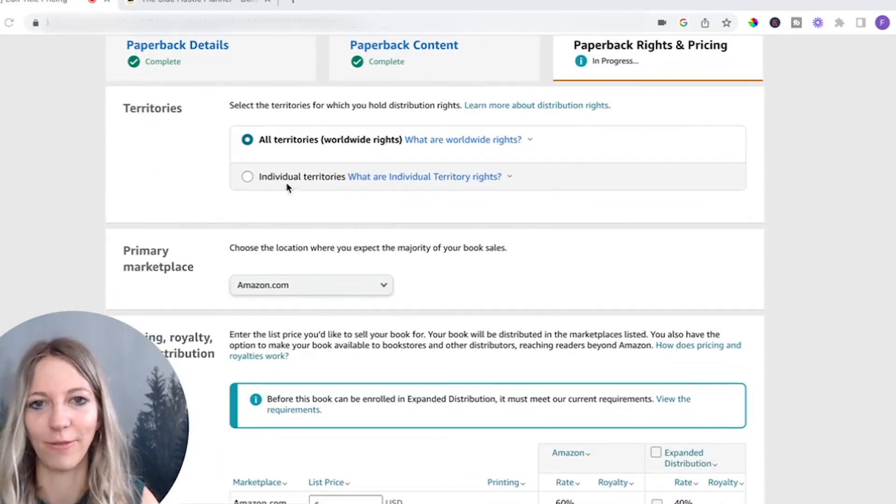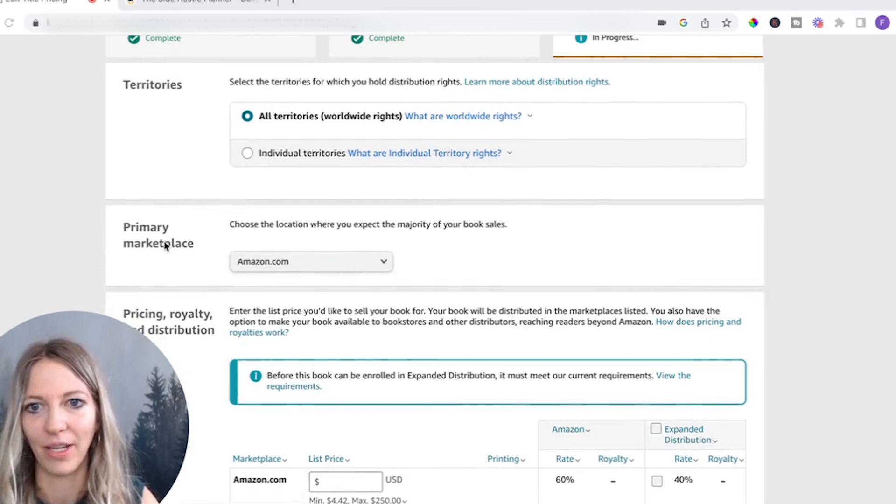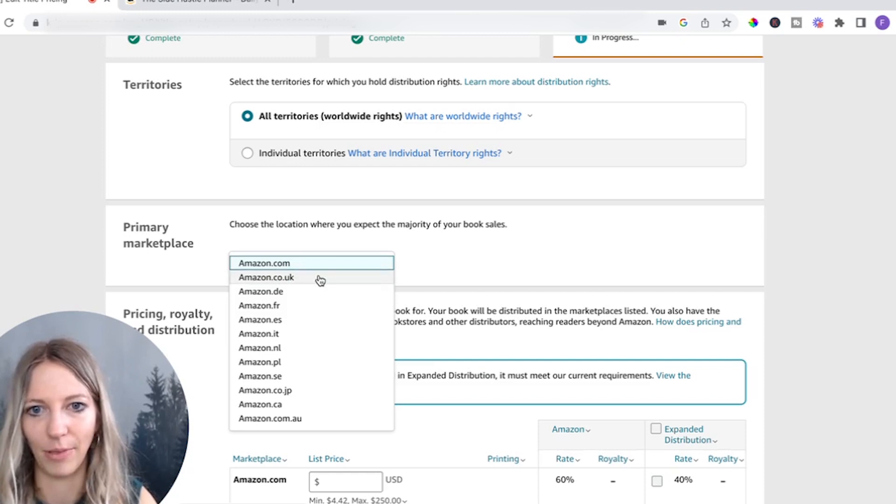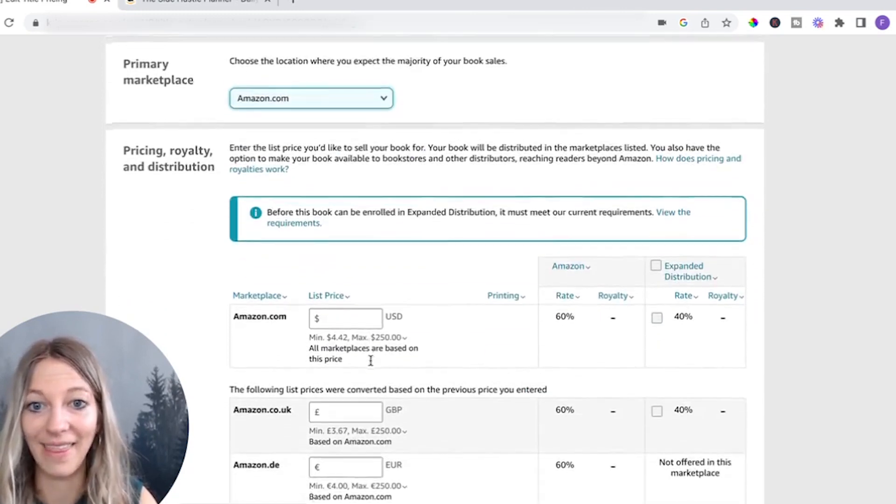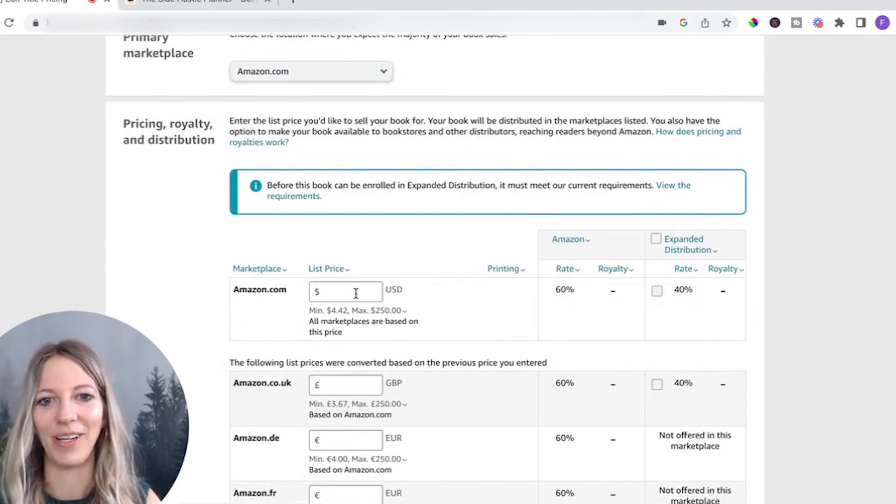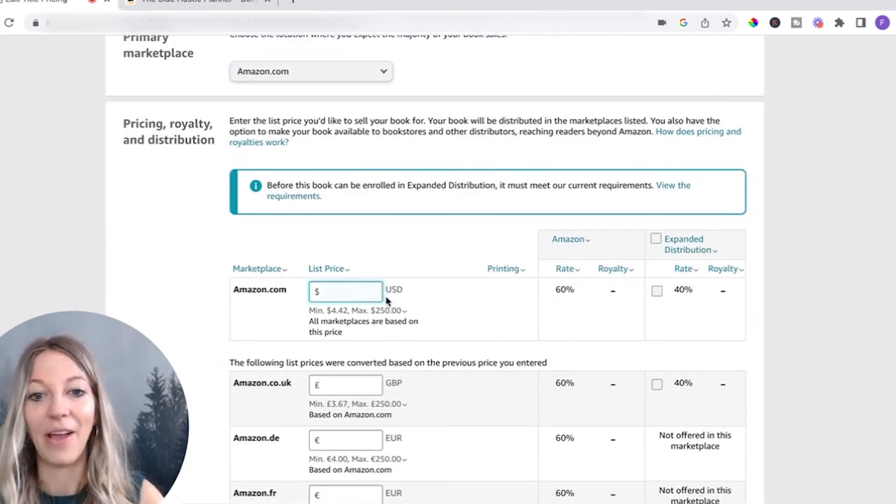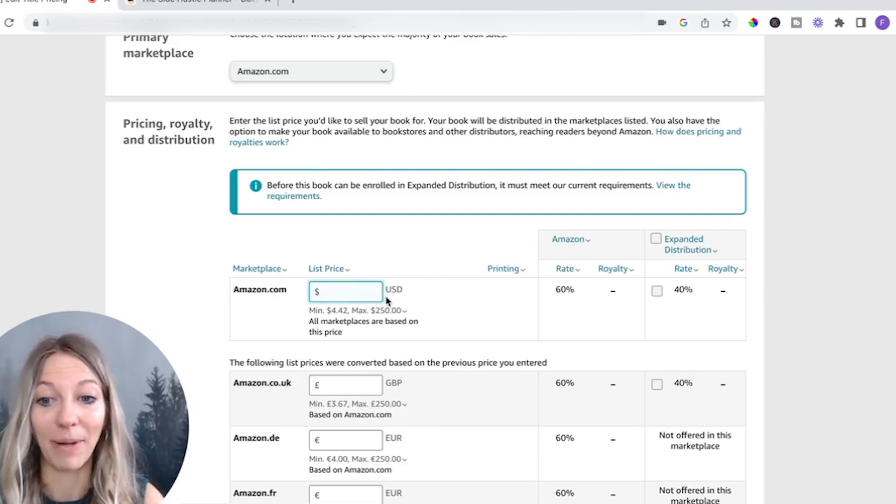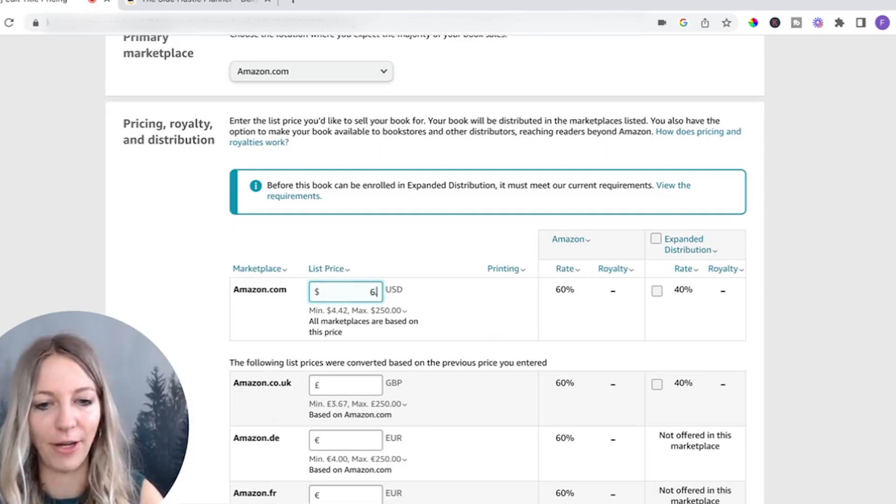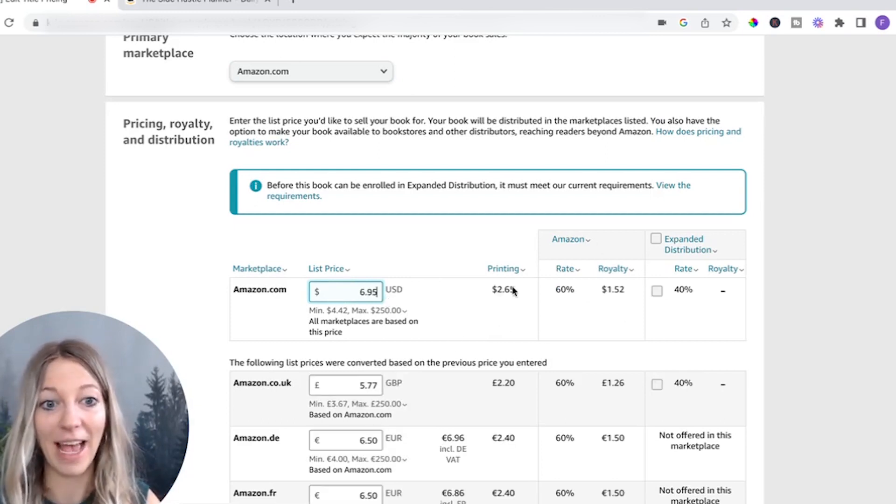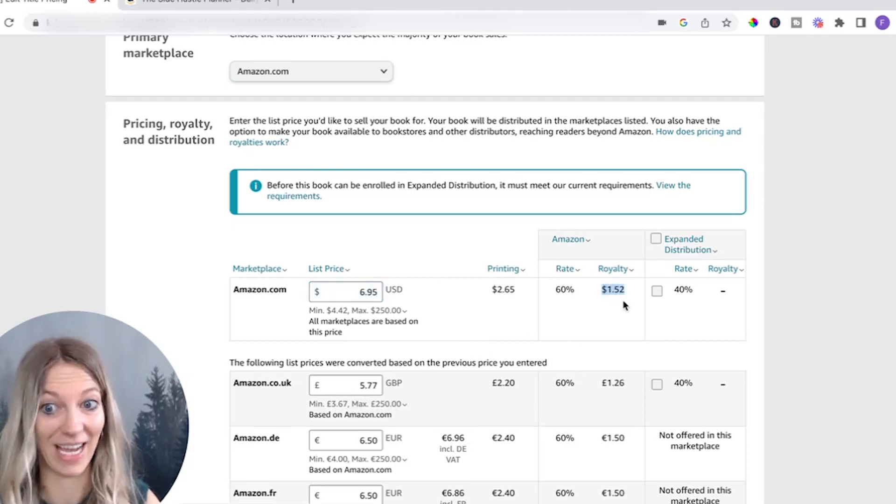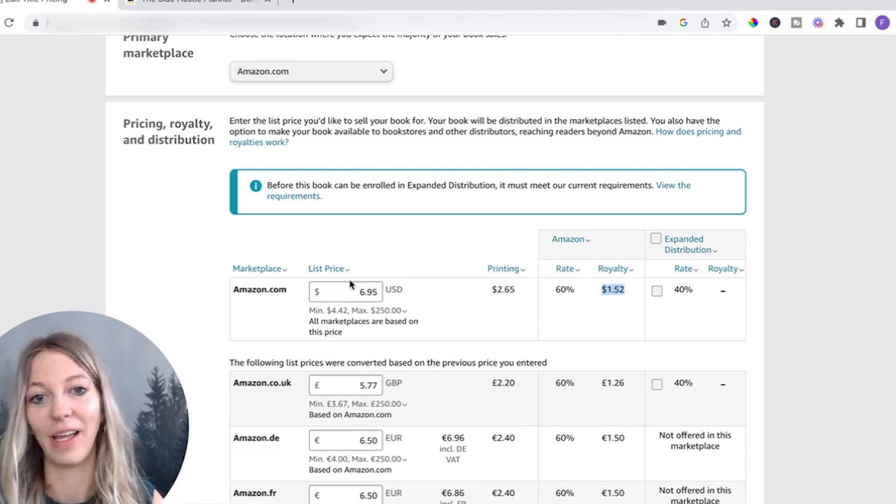Territories. First of all, just all territories, make sure to check that. Primary marketplace. I live in the US, so I will put amazon.com. But if you live in the UK, you can put this or if you live in Germany, amazon.de. And now the fun part starts. So now the question really is, how am I going to price this? So if you price yours, for instance, for 6.95, it will calculate everything, how much of a royalty you get. And you immediately see that's actually not that much.